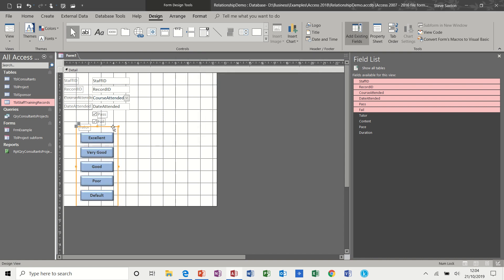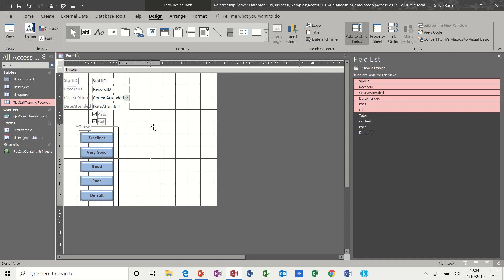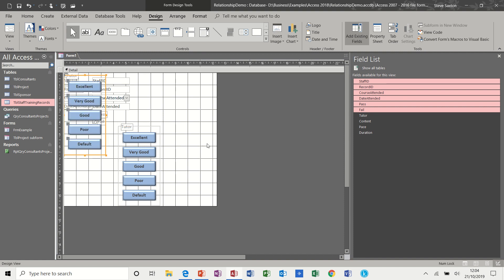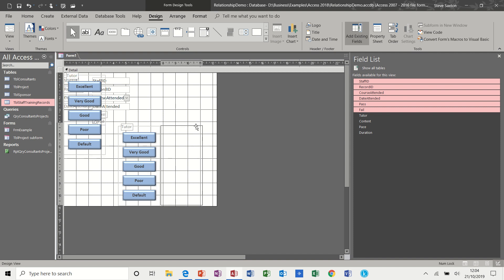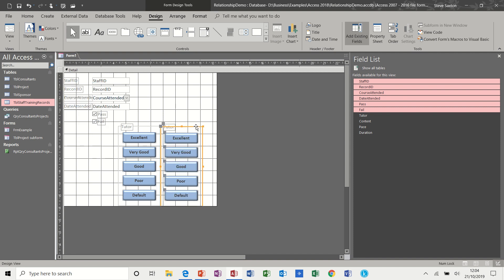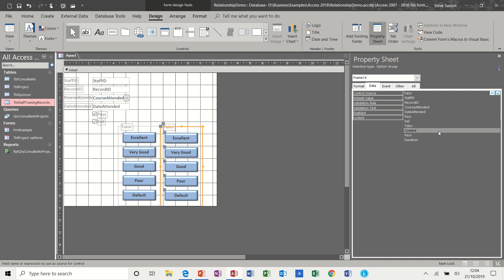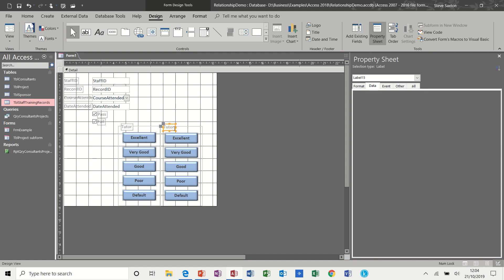Now obviously I need to do content, pace, and duration. A quick way of doing that would be to just simply copy these tools and paste. And then repoint the heading. So if I go to the sheet, this is looking at tutor, so now it needs to look at content. This label says tutor. I now need to change that to content.